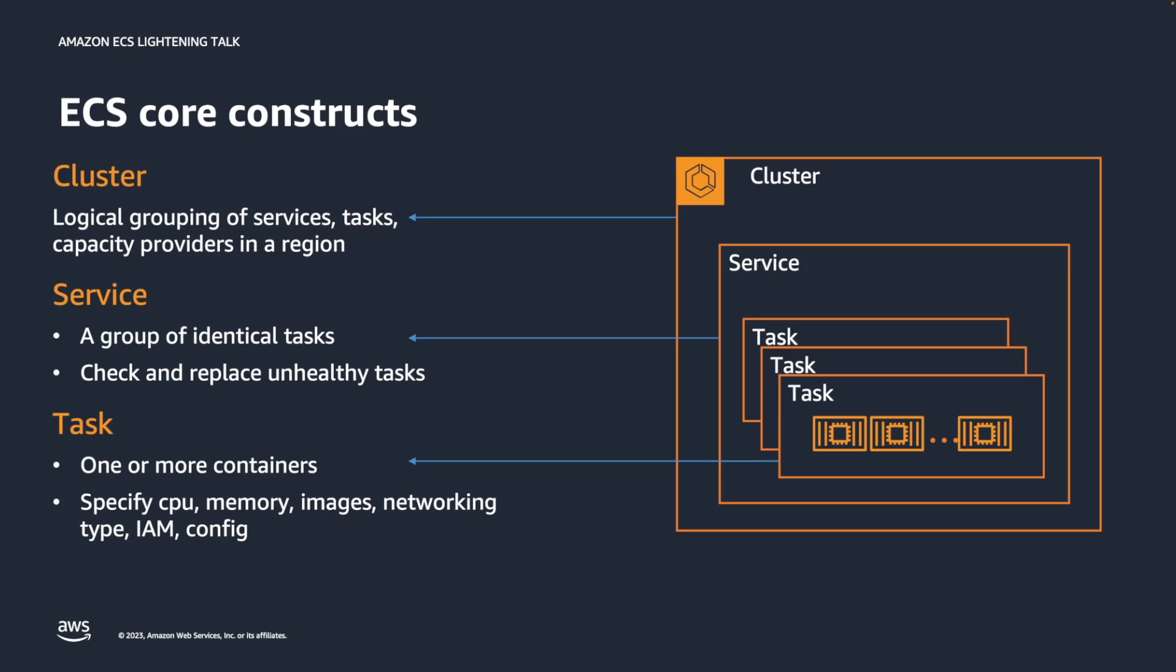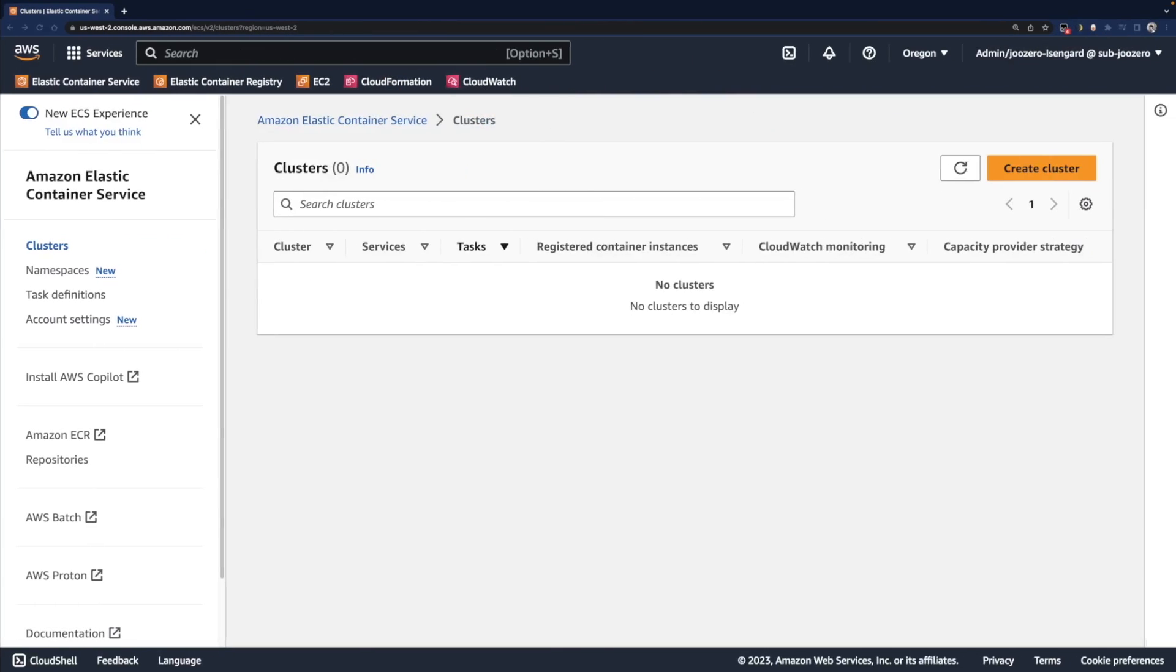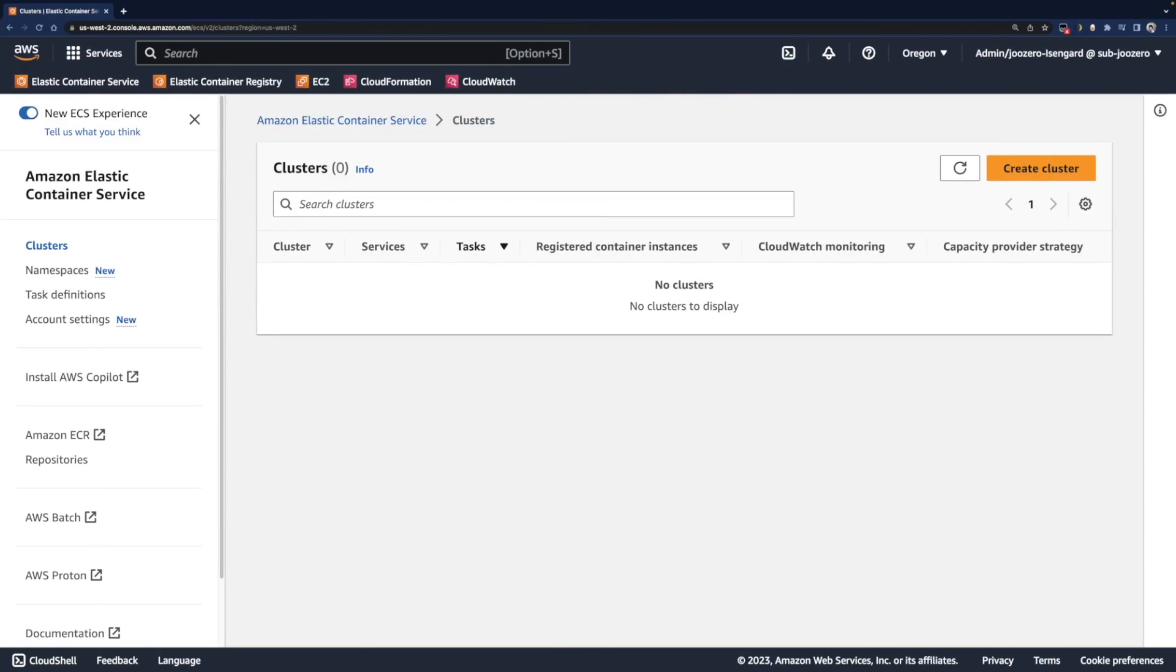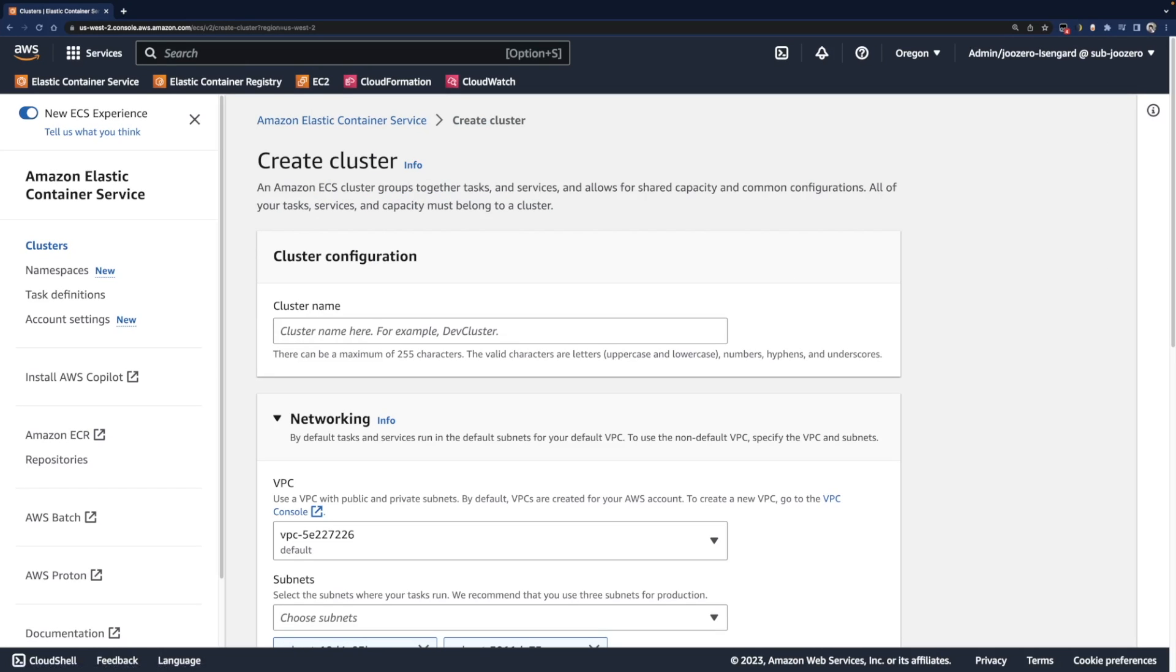Let's jump into the new ECS console and build an ECS cluster. I've already logged into the console and headed to the ECS page. Click the create cluster button.